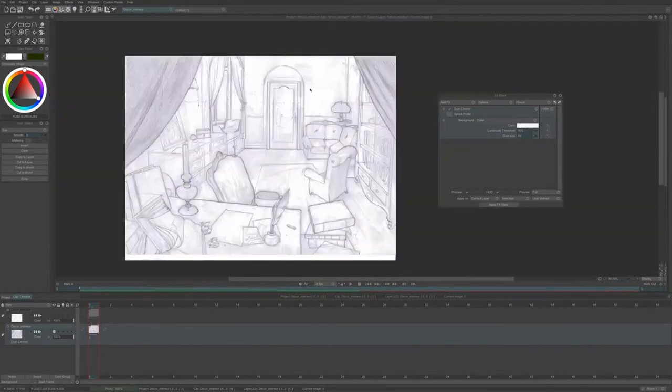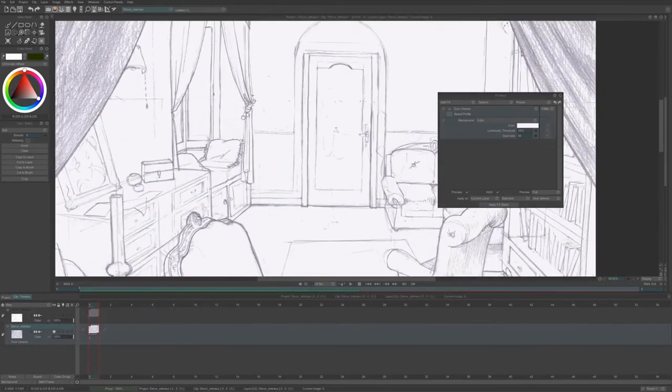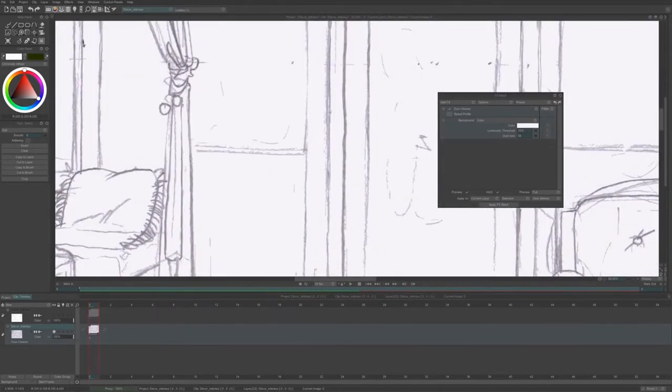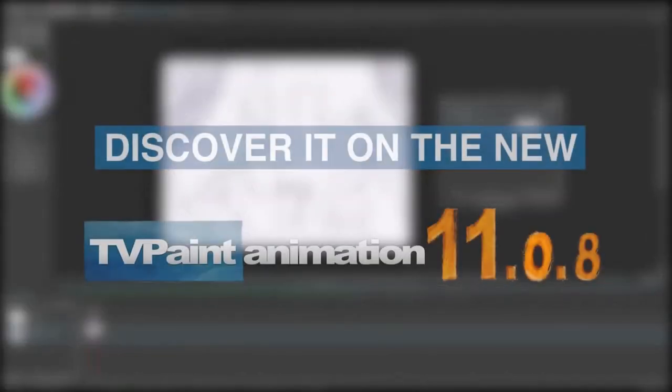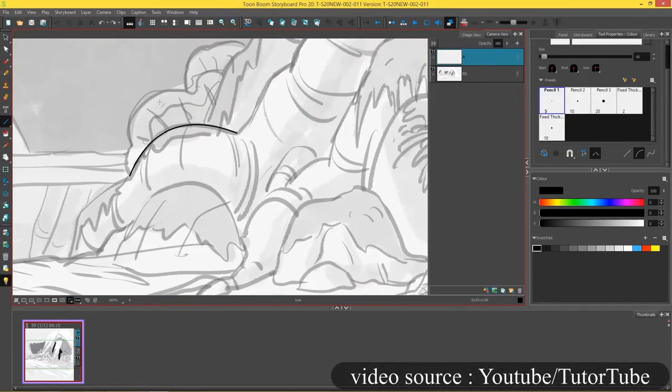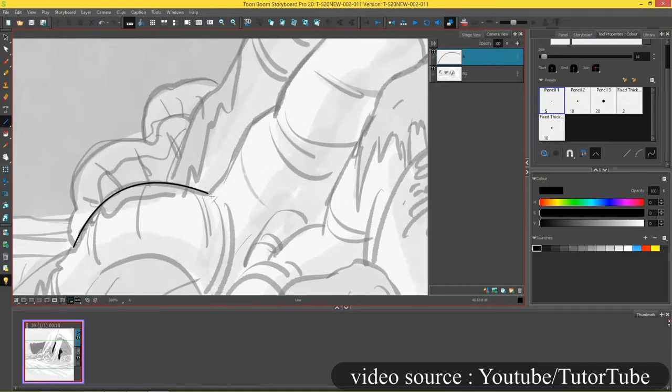However, Toon Boom Harmony stands as a powerful competitor since it also comes with many tools and features for a fantastic drawing process. Harmony has a wide range of brushes, painting and pencil tools for effective drawing whether it be using a tablet or mouse.